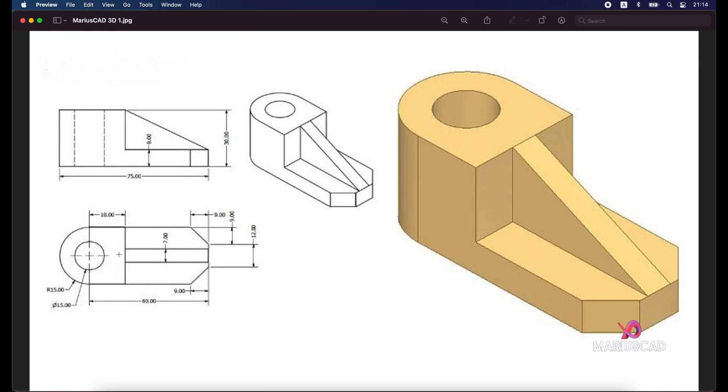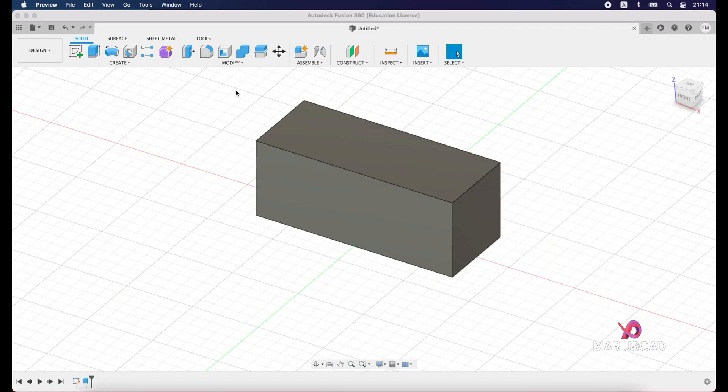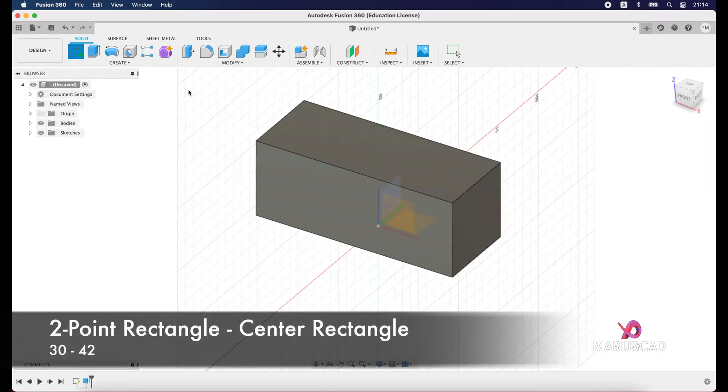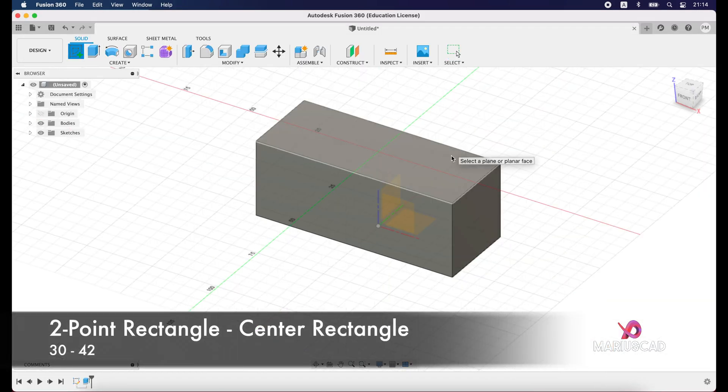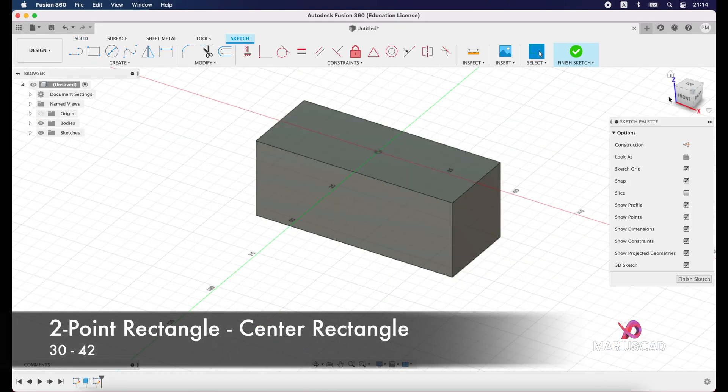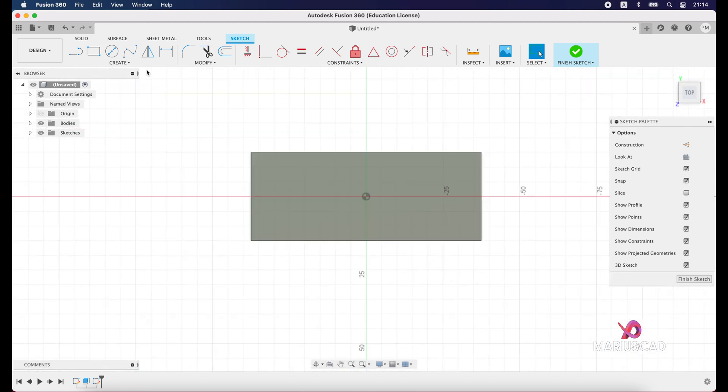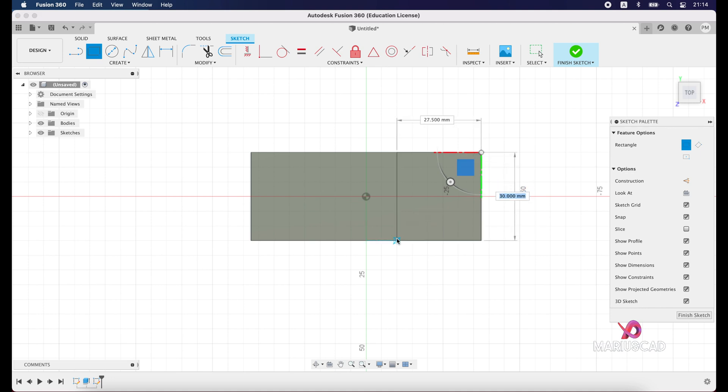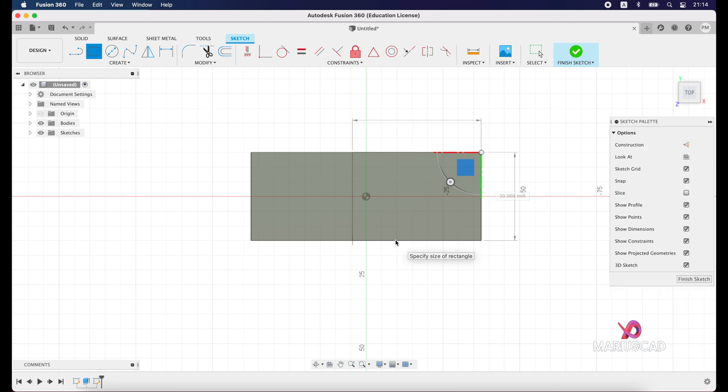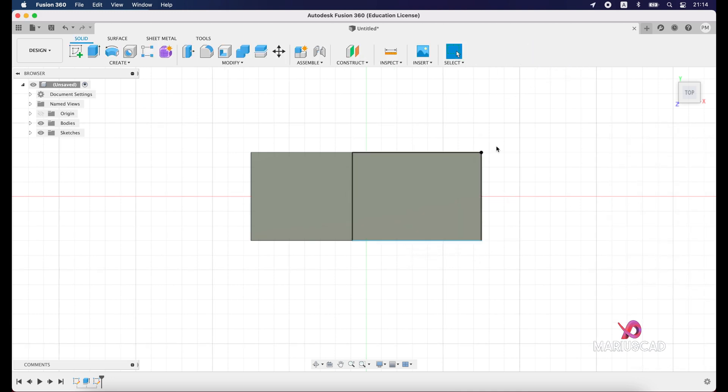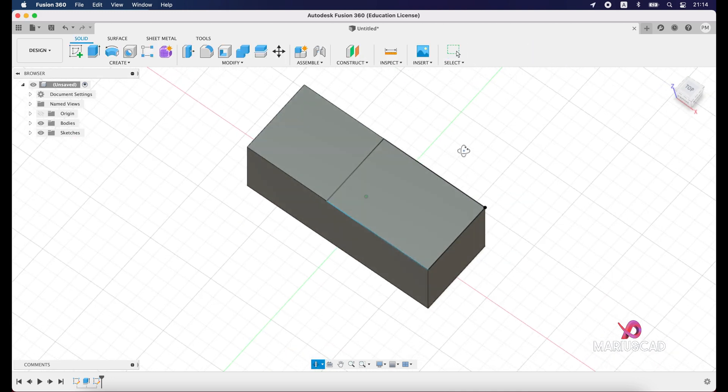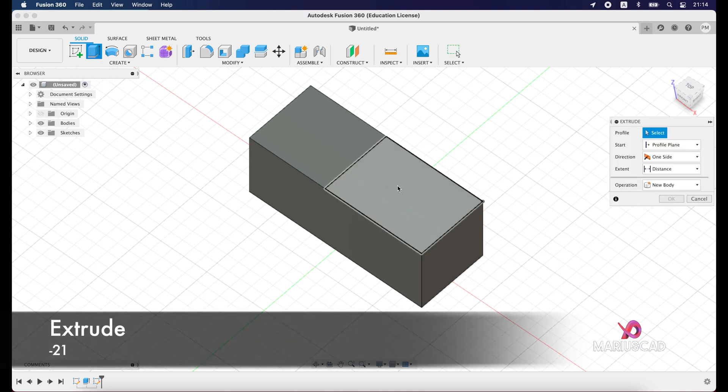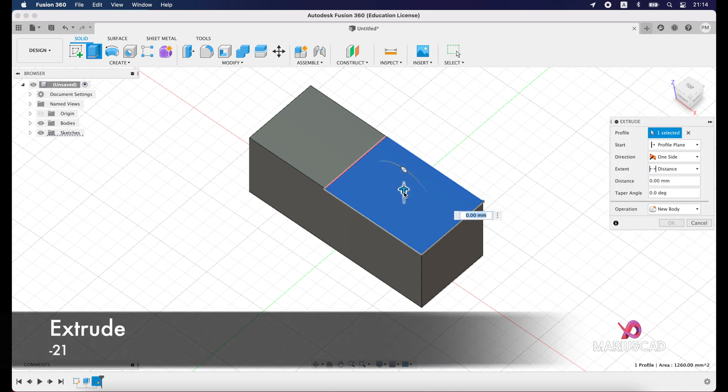So another sketch. Create another sketch, select this surface, top, to be easier. Now select again two-point rectangle. Until you reach the surface, just press tab now and press 32. Good. Finish sketch again.